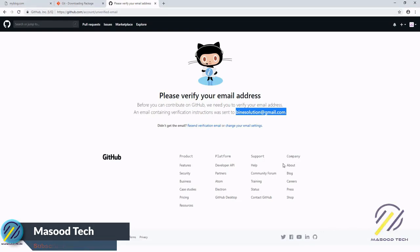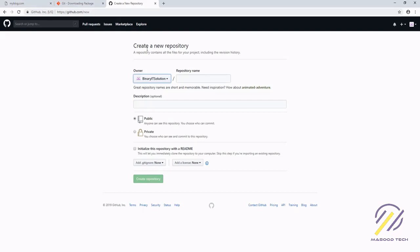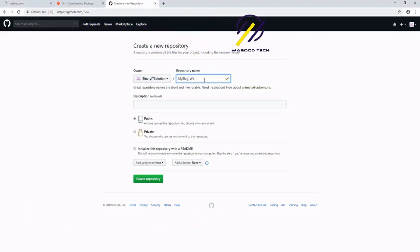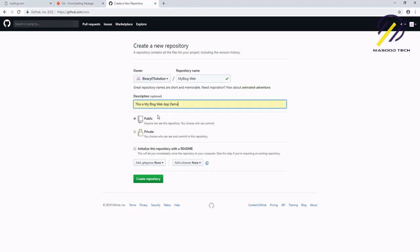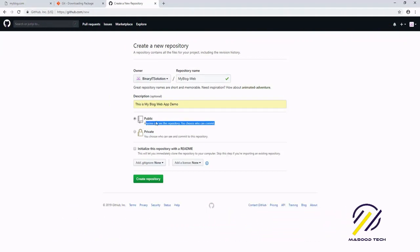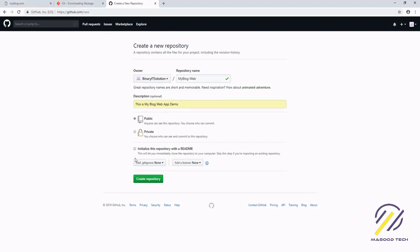Before we can use it, we need to verify our email address. Now it says our email address is verified. Let's create a new project — the repository name will be 'my-blog-web', for the web project, and later we can create the same for Android. Let's give a description: 'This is my blog demo app.' Now choose private or public: public means anyone can see the repository, private means you choose who can see it. Let's set it as public and create the project.